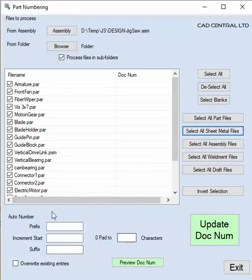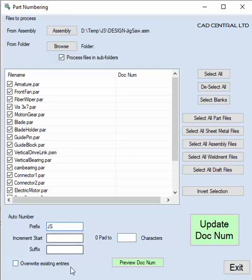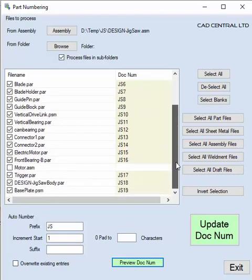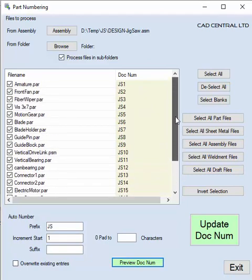For the auto numbering, we want a prefix of say 'JS' and we want to start numbering from one. We can do a preview on that — just hit preview and it fills out all the information as requested.